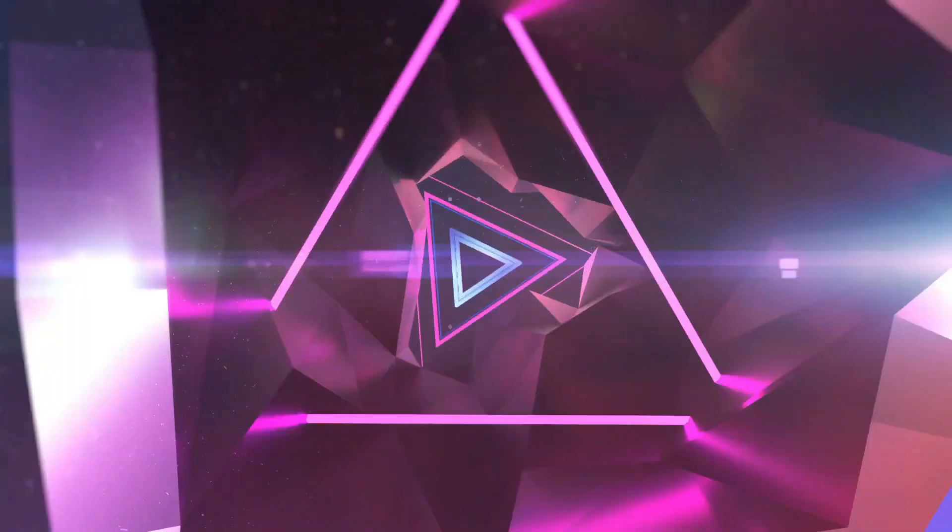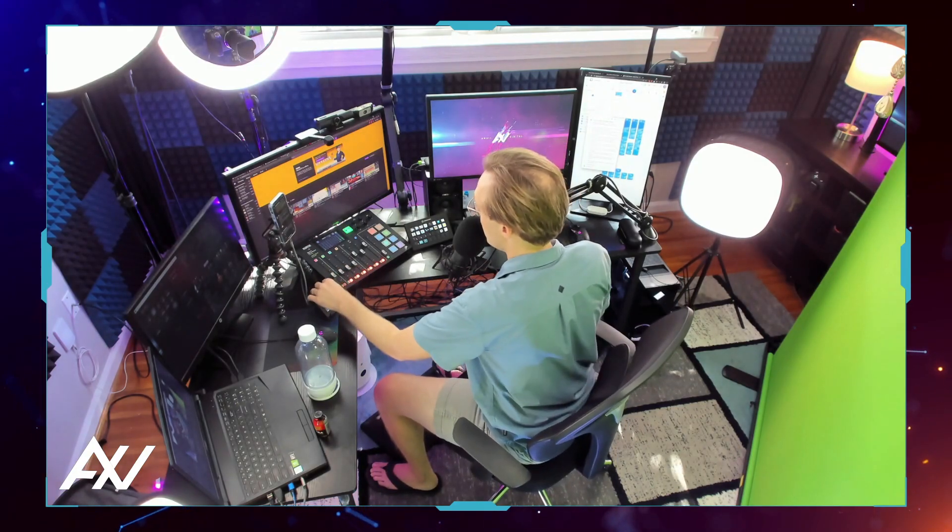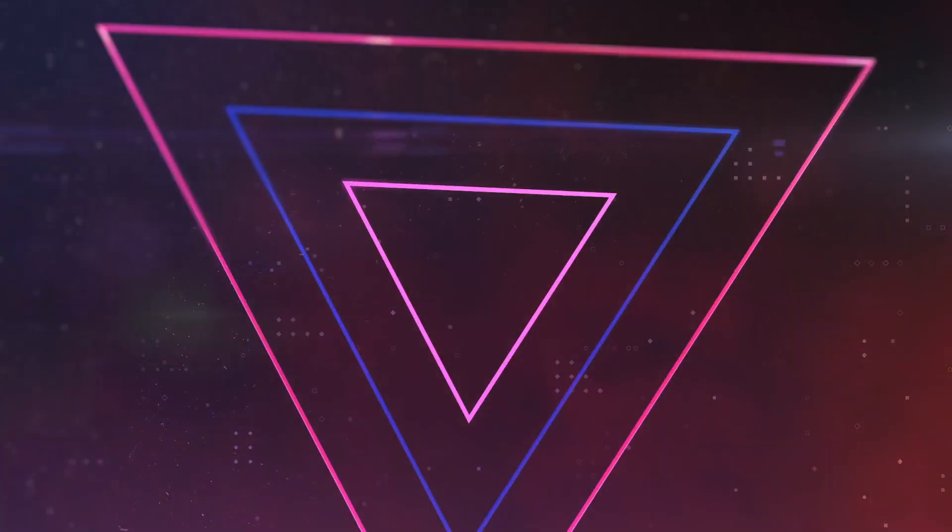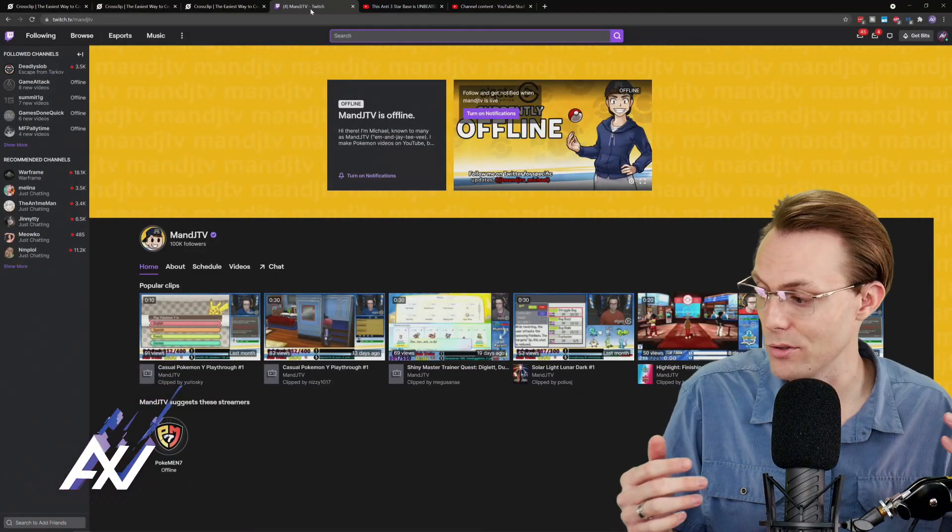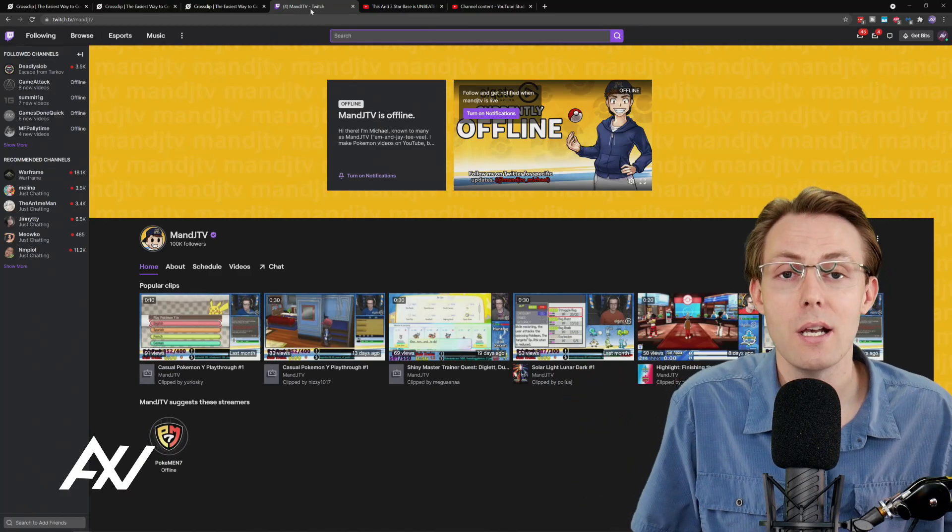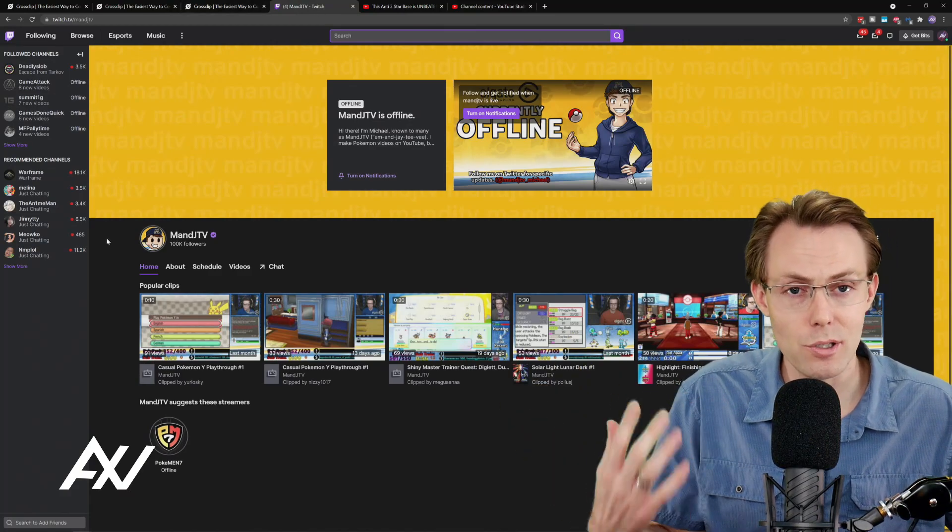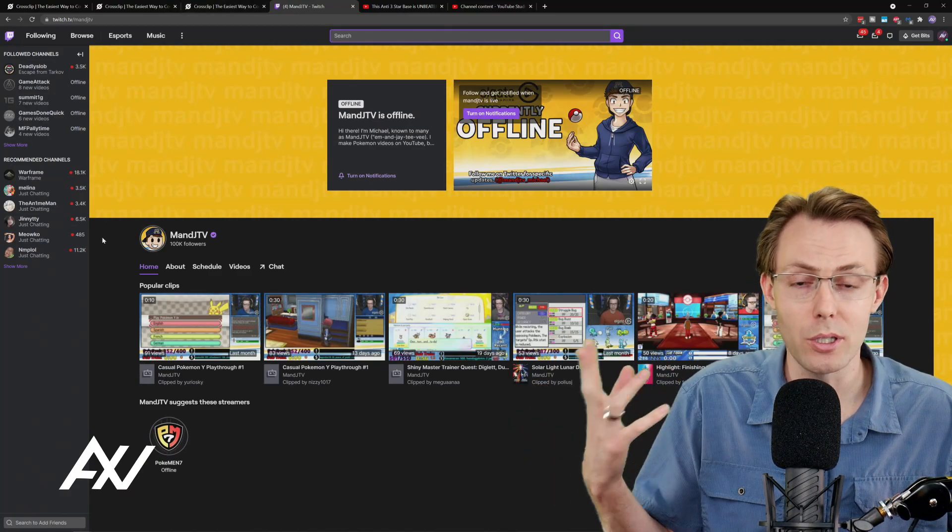Streamlabs is sponsoring me to teach you how to use their product CrossClip so you can quickly and easily get your Twitch clips off of your channel and onto platforms where you can actually be discovered. I mean you guys have probably noticed Twitch has no discoverability basically so you need to get your clips out on Instagram, Facebook,